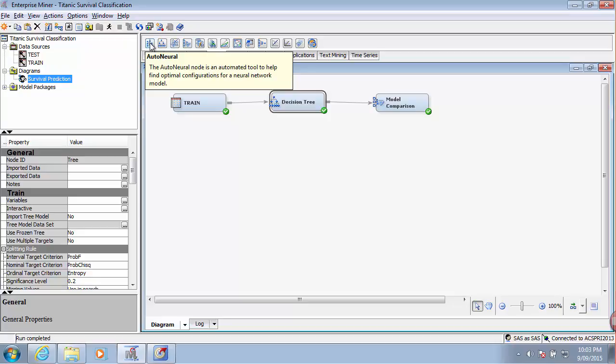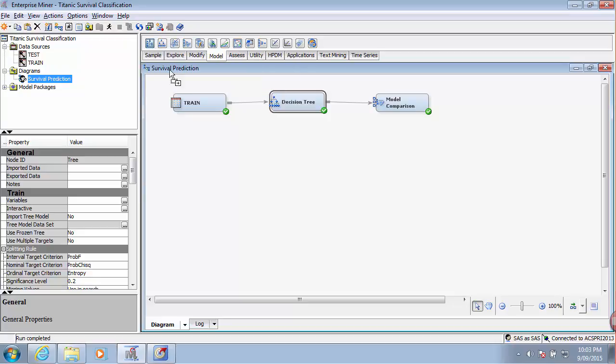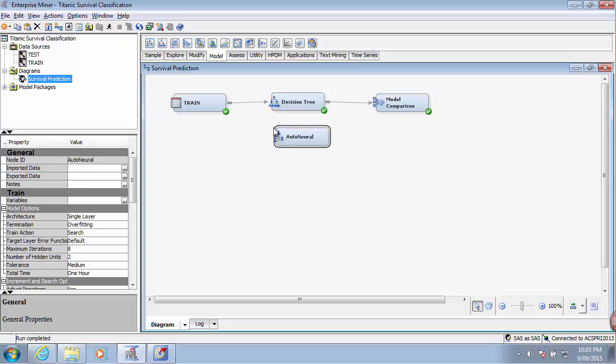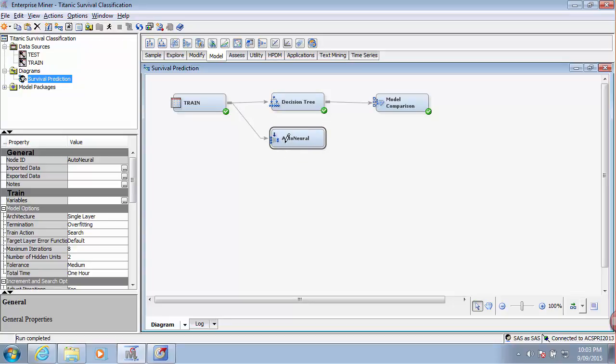The second model that I will add is an auto neural network. I will drag it onto the diagram and connect it to the train data. Also use it in the model comparison.